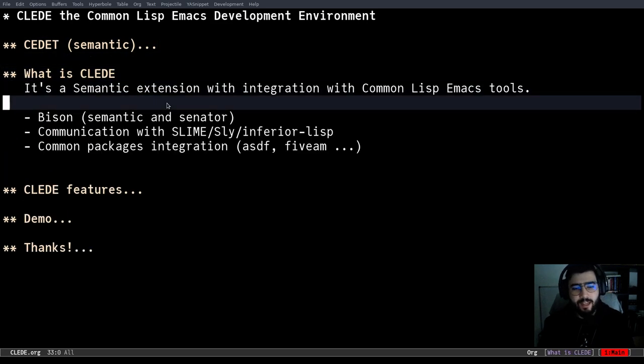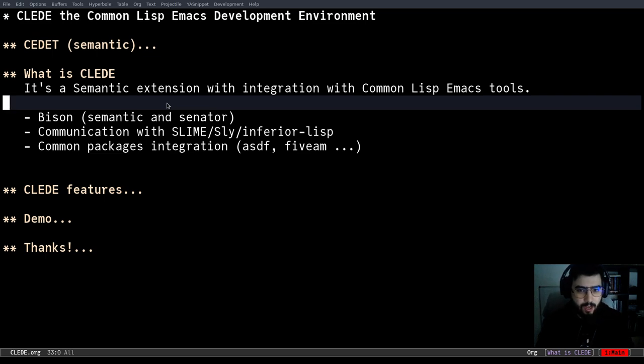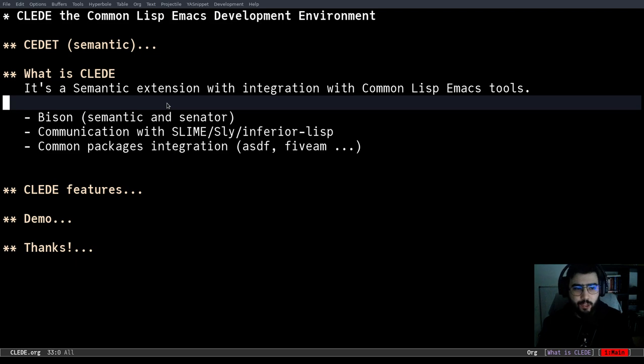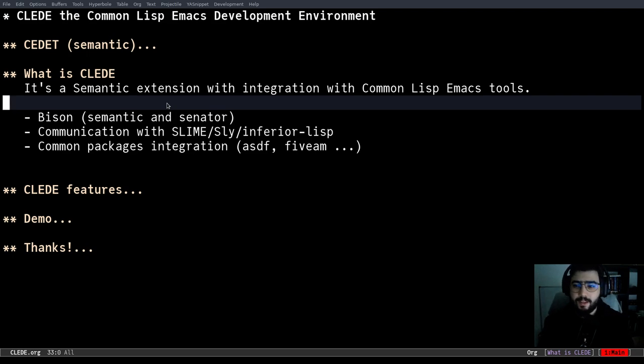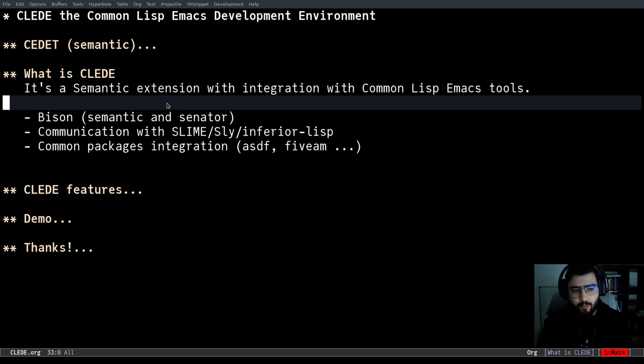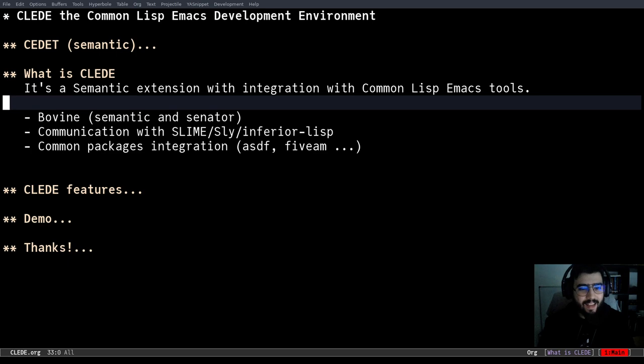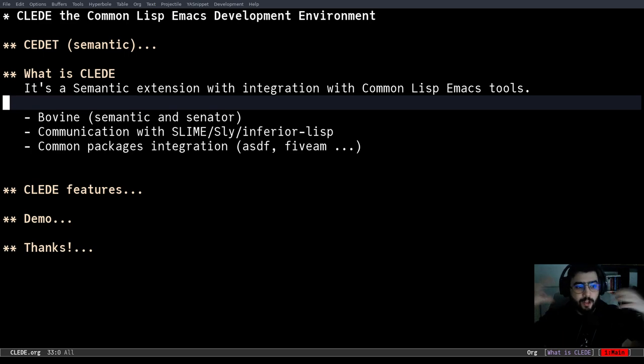And this is what CEDET basically is, and I use the parse infrastructure and some tools to create a parser for Common Lisp. Well, more or less. I will say that it's not a parser by itself because as we all know, a macro-based language is really hard, mostly if you cannot have contextual information. Because if you create code at compile time or run time, it's really hard if you don't have run time. So basically, CLEDE can be described as a semantic extension. Basically, you can have semantic and use it with Common Lisp code and some Common Lisp Emacs tools.